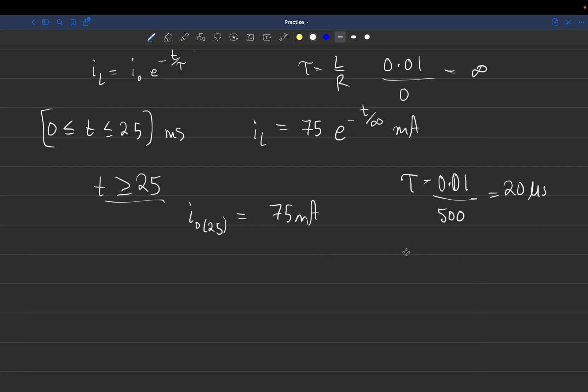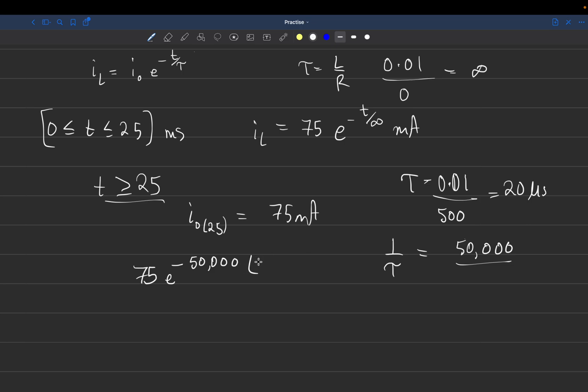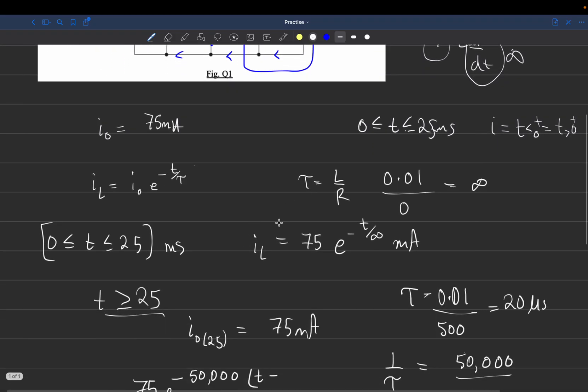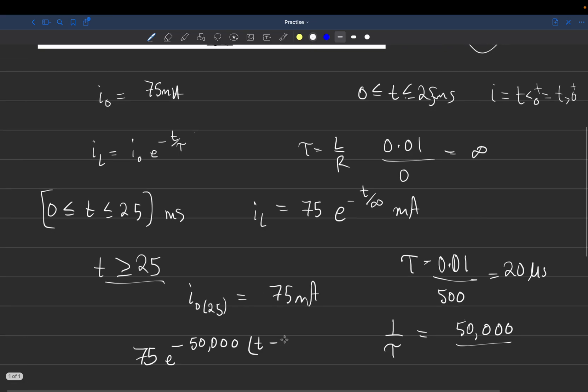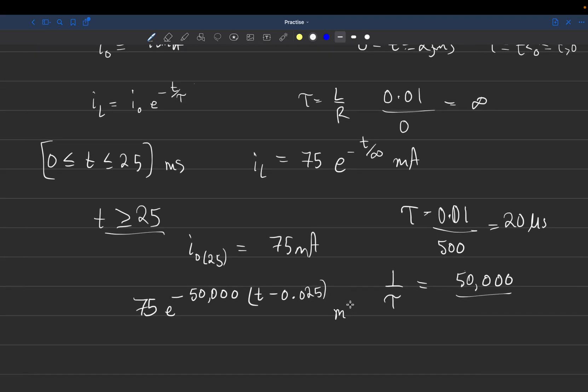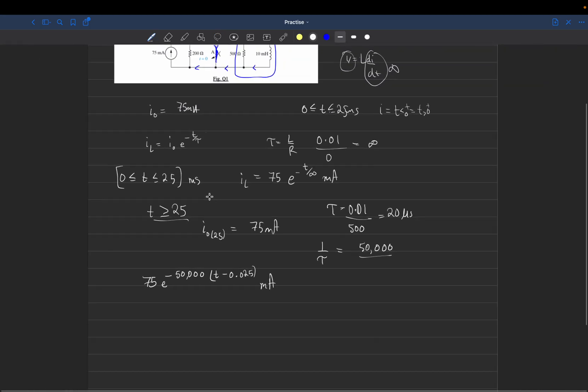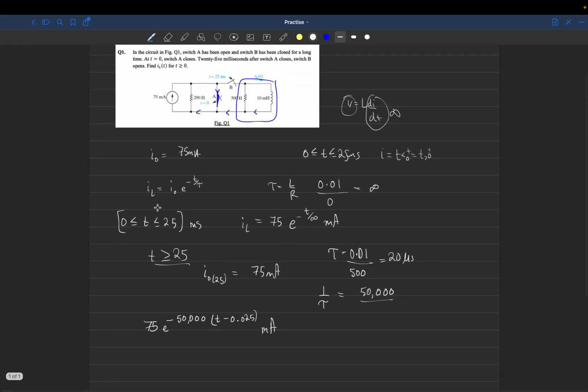One over tau equals 50,000. The equation after 25 milliseconds is 75 e^(-50,000t). Since we're opening the circuit at 25 milliseconds, we subtract the initial time: 75 e^(-50,000(t-0.025)) milliamps. So we have one equation for 0 to 25 milliseconds, and this equation for T greater than or equal to 25 milliseconds.